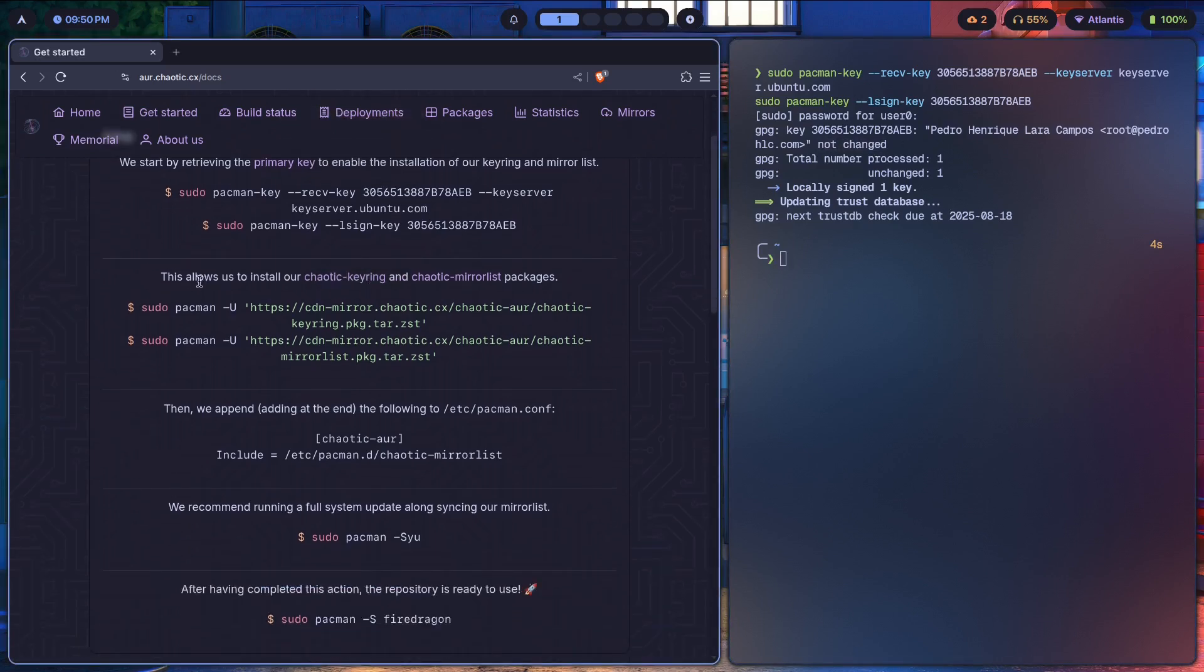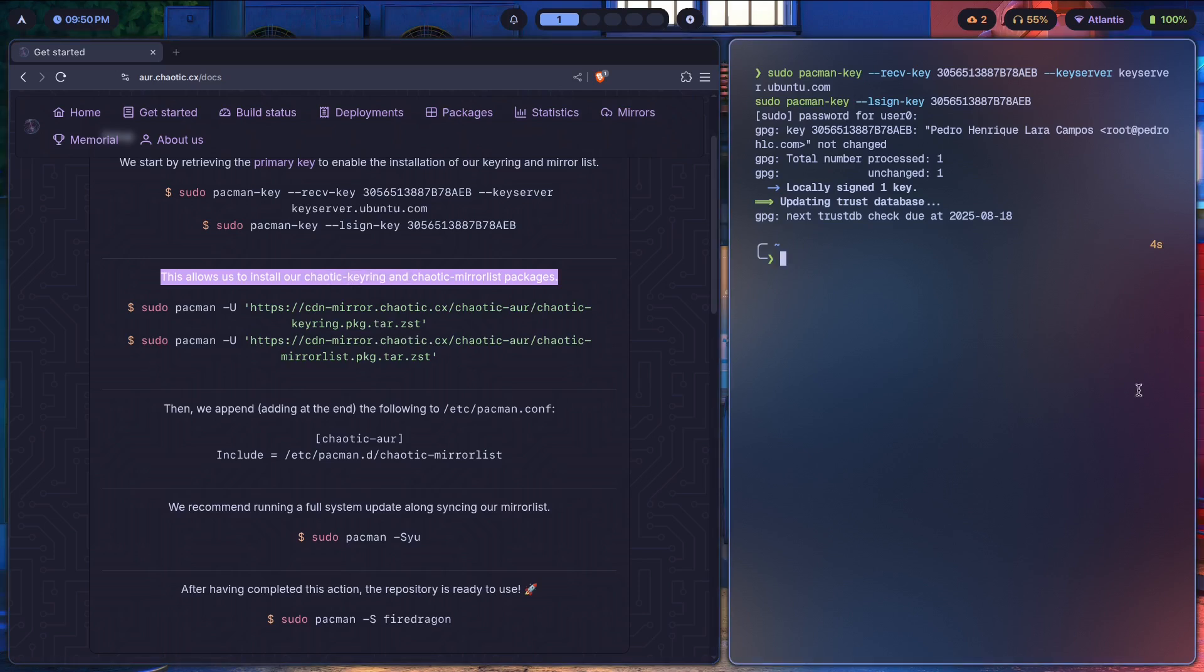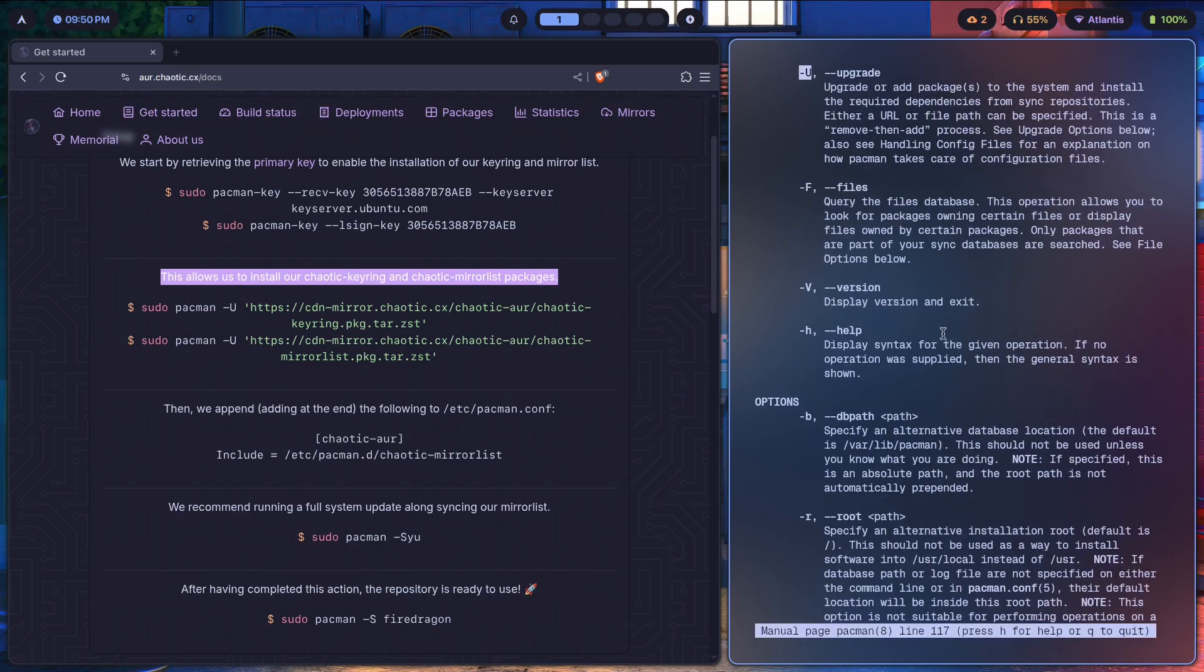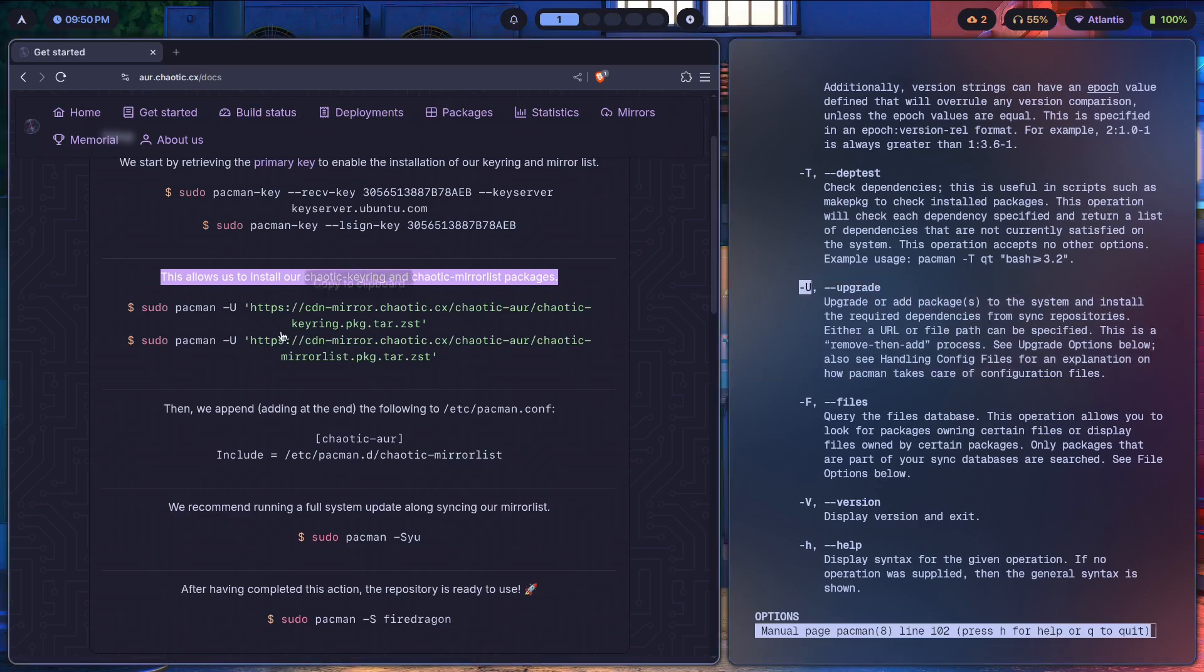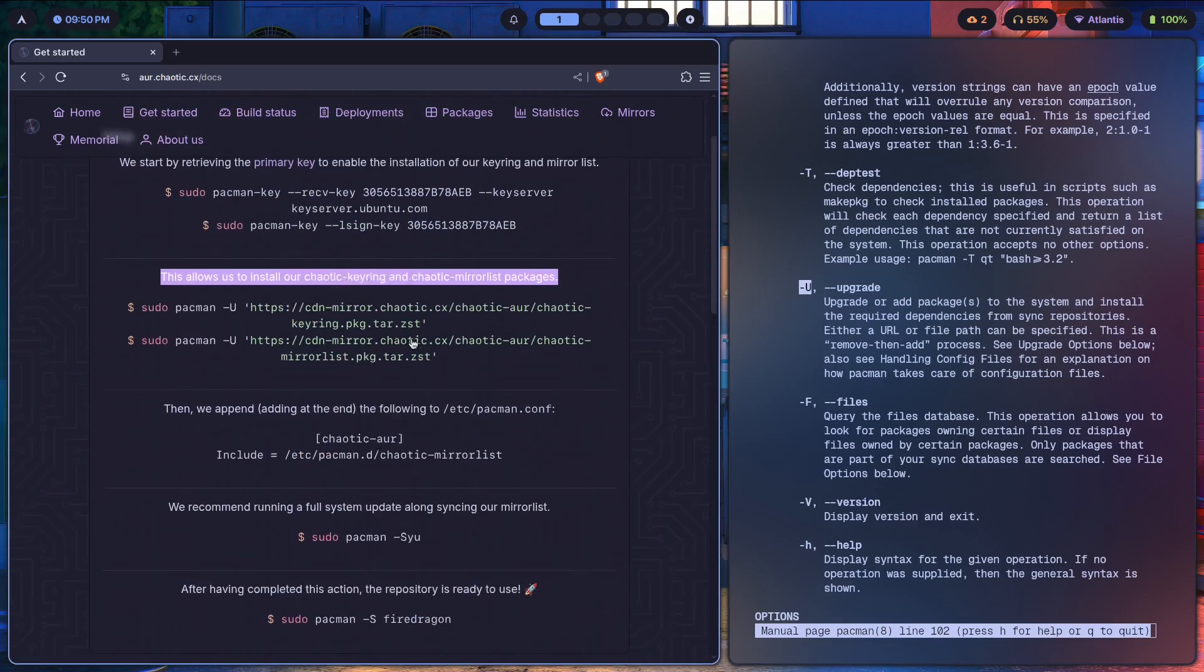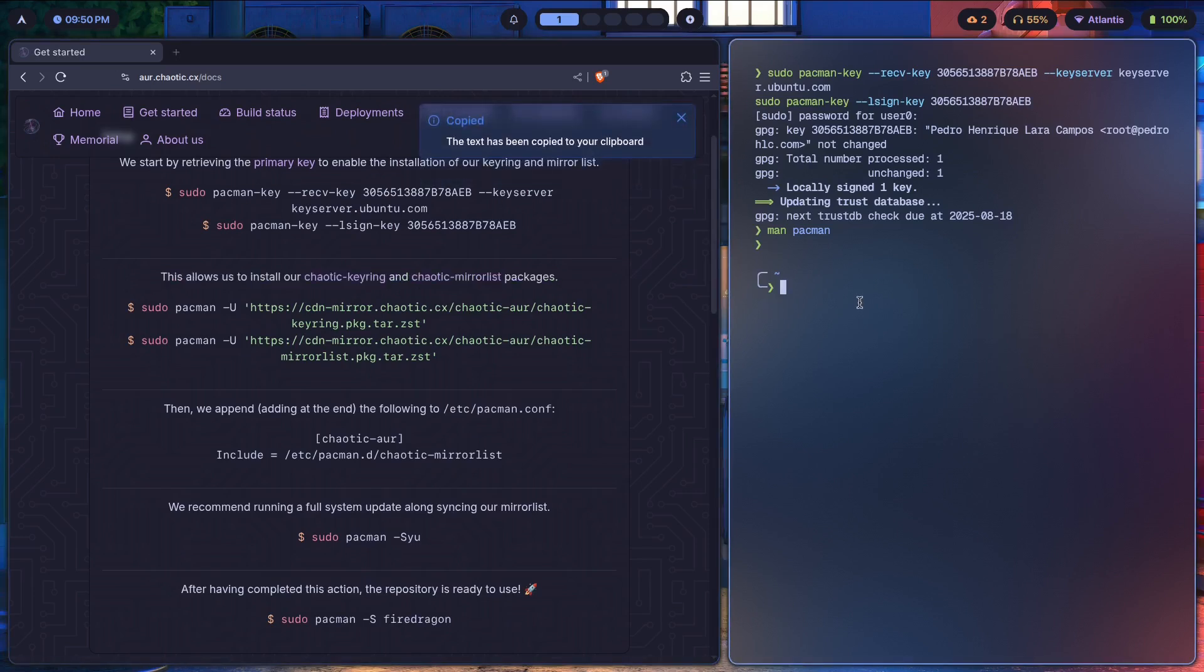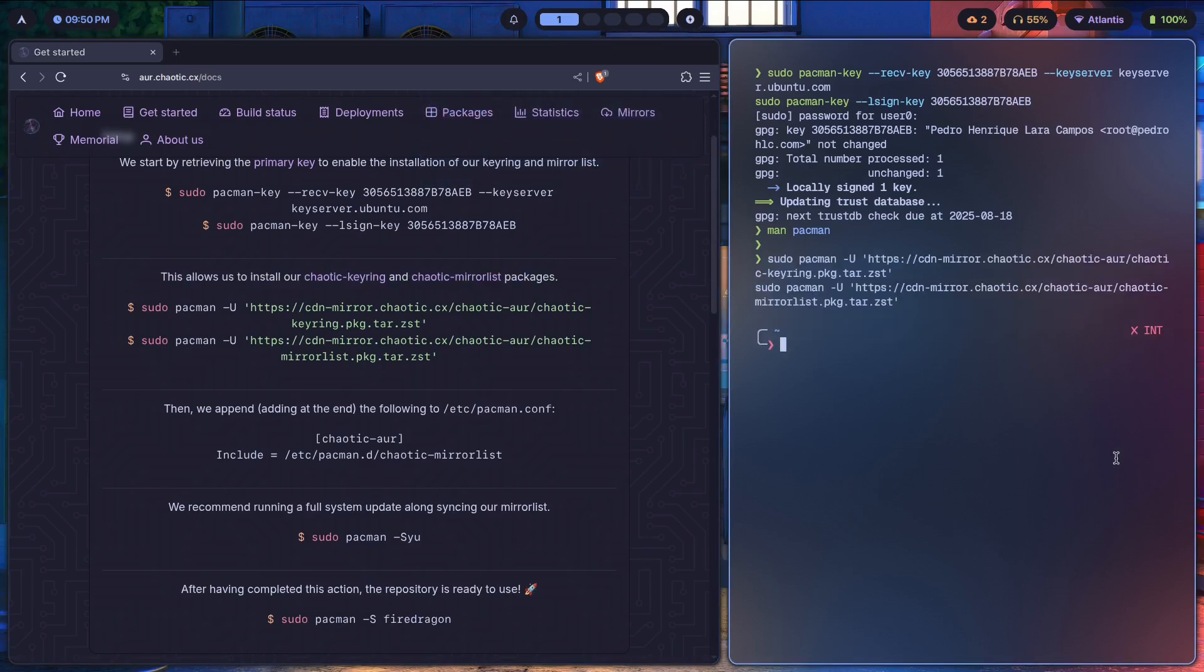That's done. It might say something like that because I've already installed this, no problem. Now this allows us to install their Chaotic keyring and Chaotic mirrorlist packages. So what we're doing with this sudo pacman dash U command is we are basically installing this .pkg.tar.zst file. If we look for pacman's manual file and then we look for dash capital U, it says upgrade over here, but in this context we're basically using it to get these two packages onto our system. I'm going to copy this, paste that in over here.